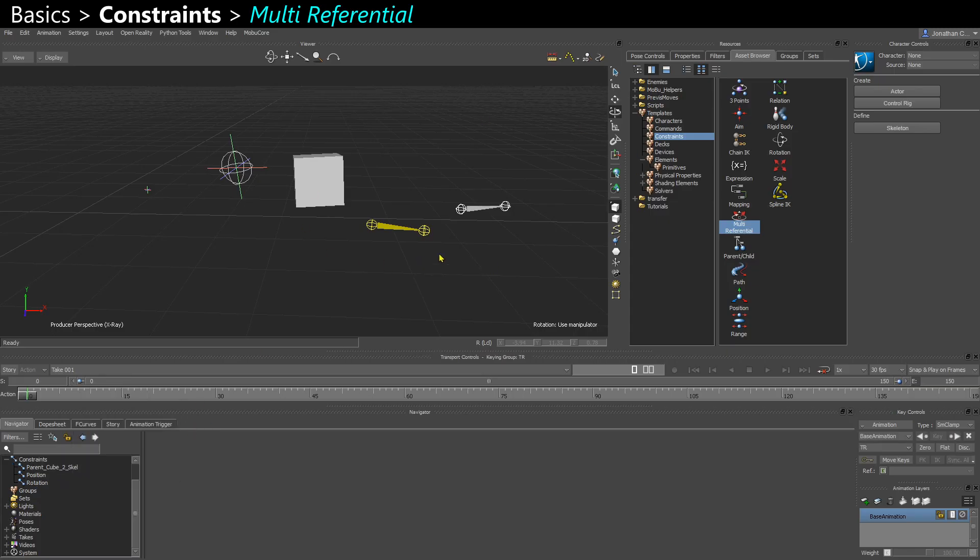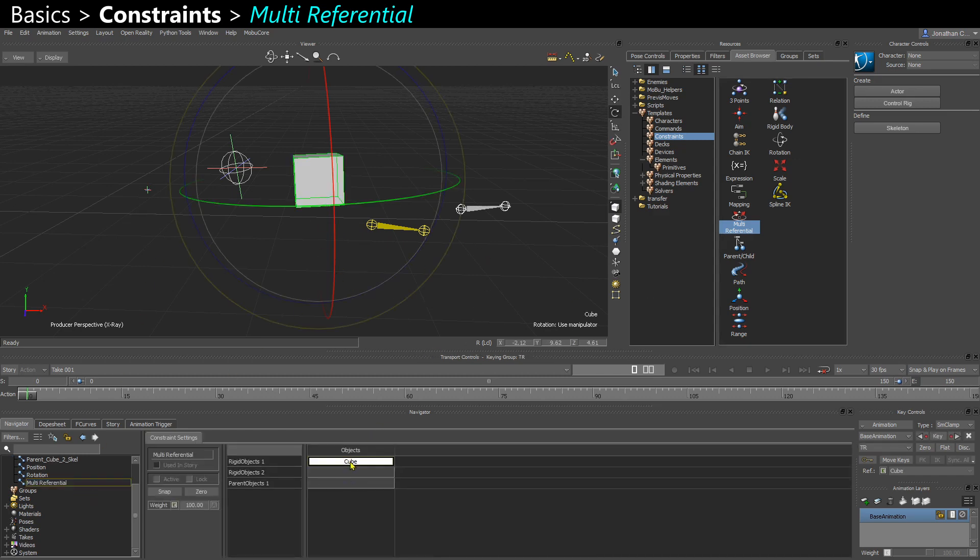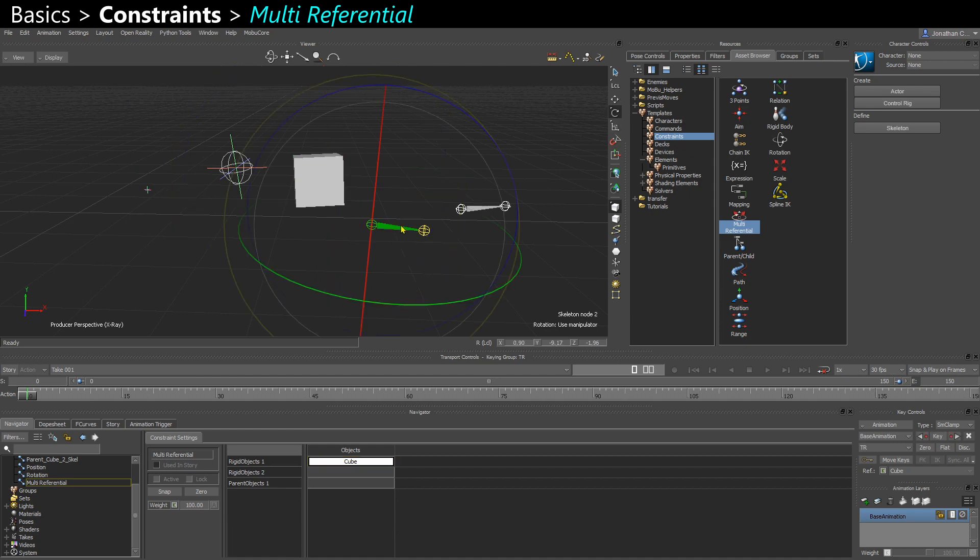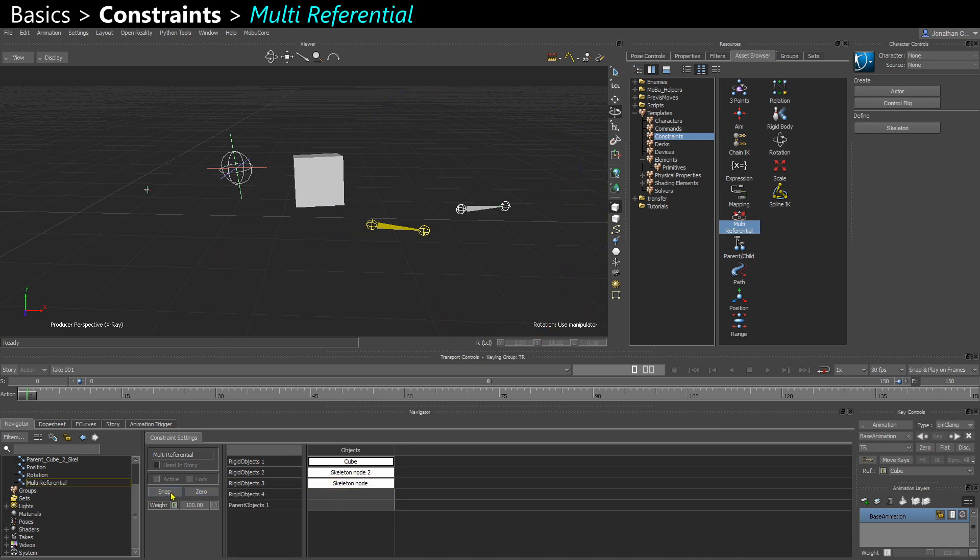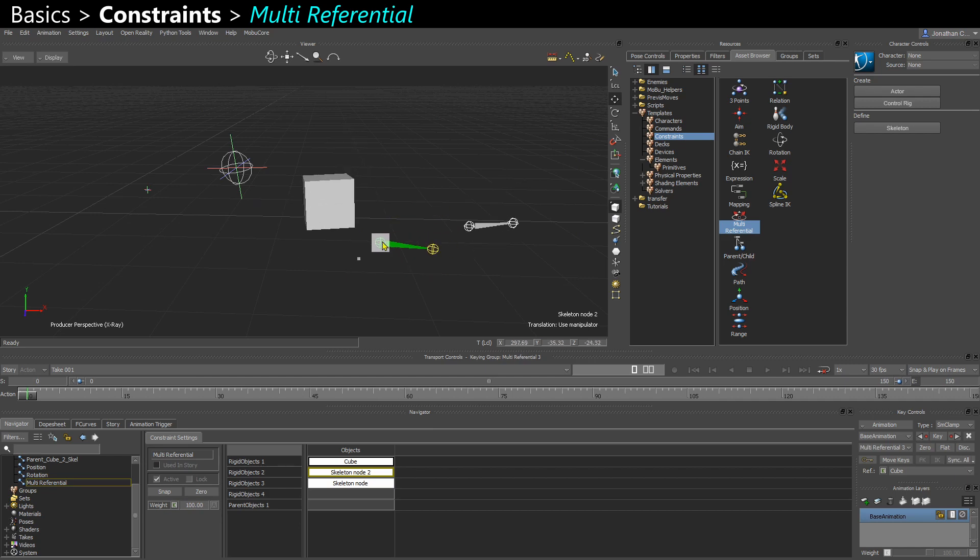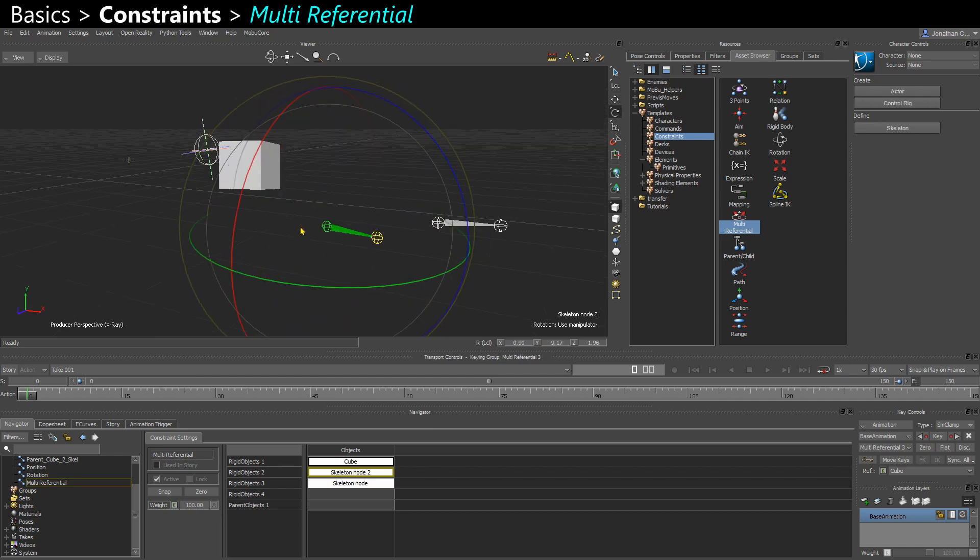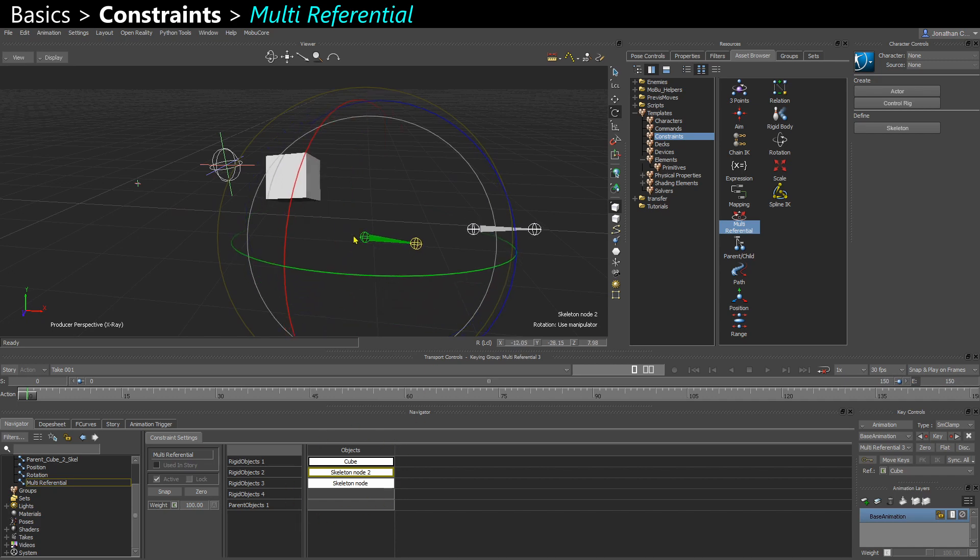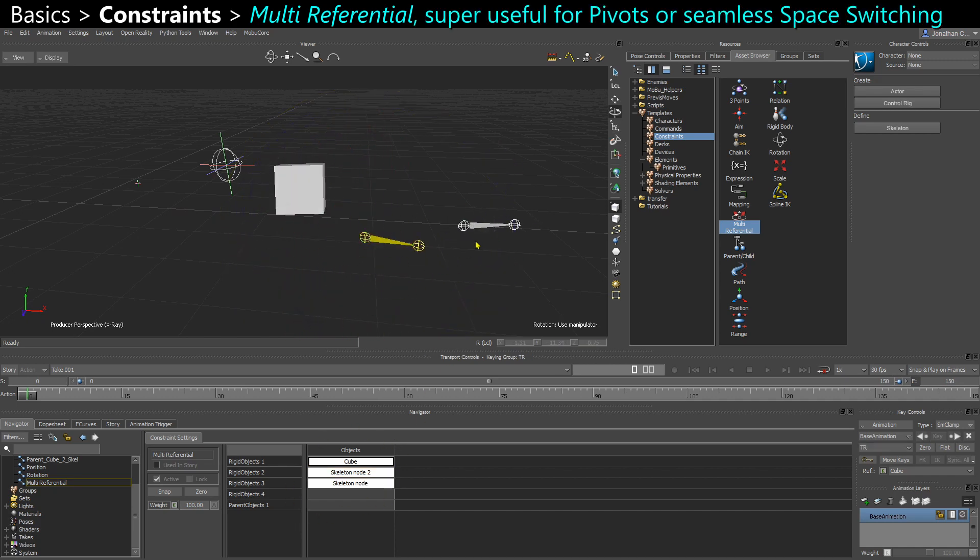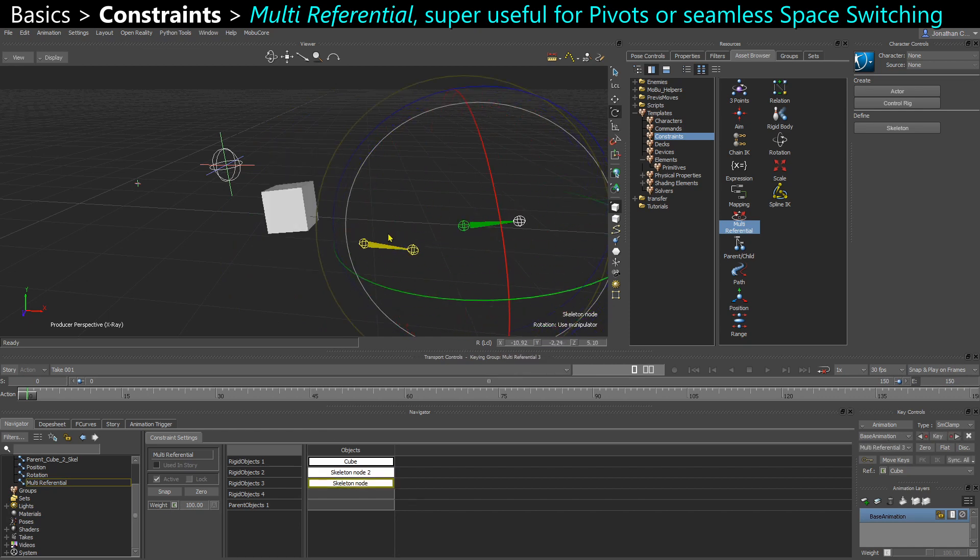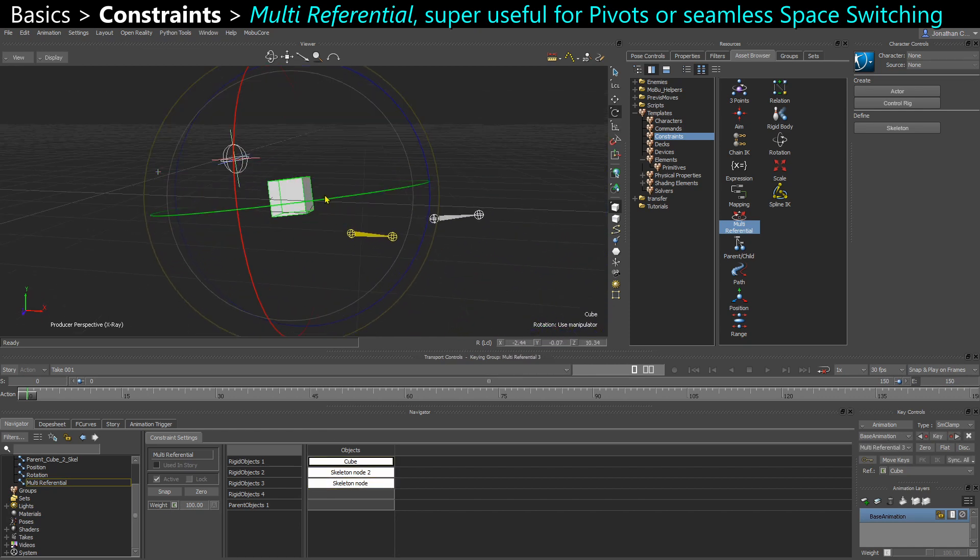The other interesting constraint is multi-referential. If I put a child as a rigid object. And I can put another one. I can put a third one. Now when I activate that. What it does is all the bones, all the objects that you have as rigid objects, they are all parent of each other. So I can take any of those and move around and the two others will follow. And this is great if you want to have a temporary pivot.